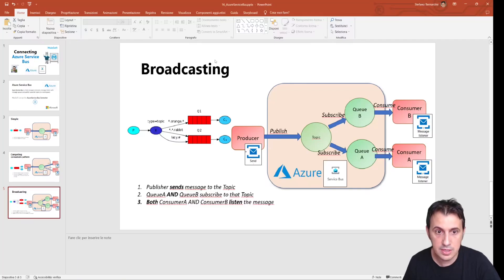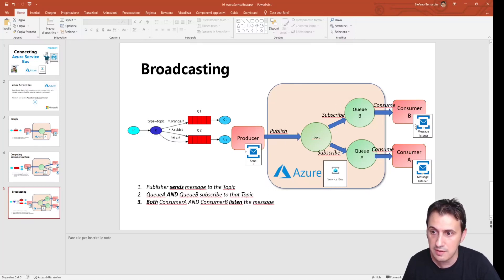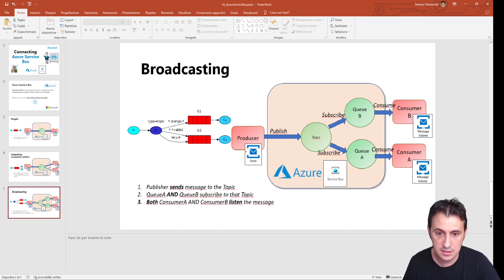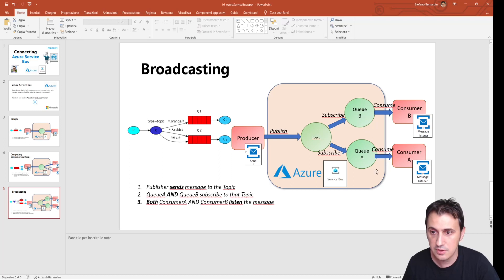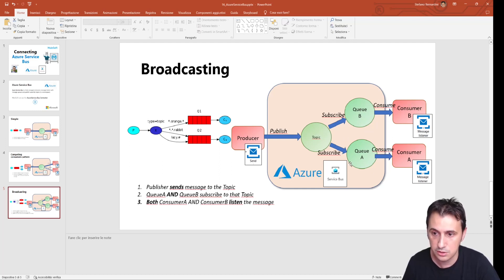In the last scenario, we have the broadcasting scenario. We still have one producer sending a message. This time every consumer must receive the message. So we use a topic: the producer sends to the topic, and we have two queues that each subscribe to this topic. Each consumer receives the message from its own queue — queue A and queue B.